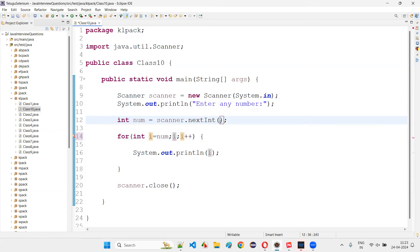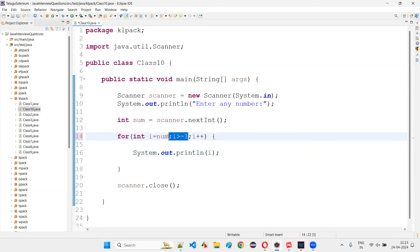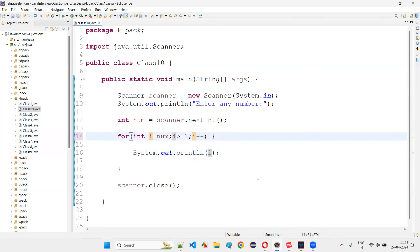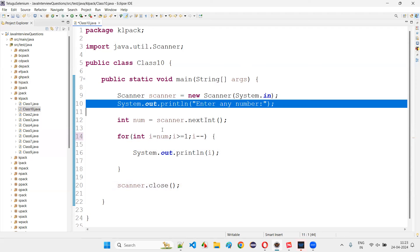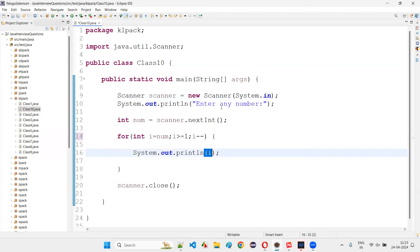For the reverse loop: for (int i = number; i >= 1; i--). Whatever number the user enters, it starts from that number and decrements. For example, if the user enters 15, output will be 15, 14, 13, 12, 11, 10, 9, 8, 7, 6, 5, 4, 3, 2, 1 — reverse order.